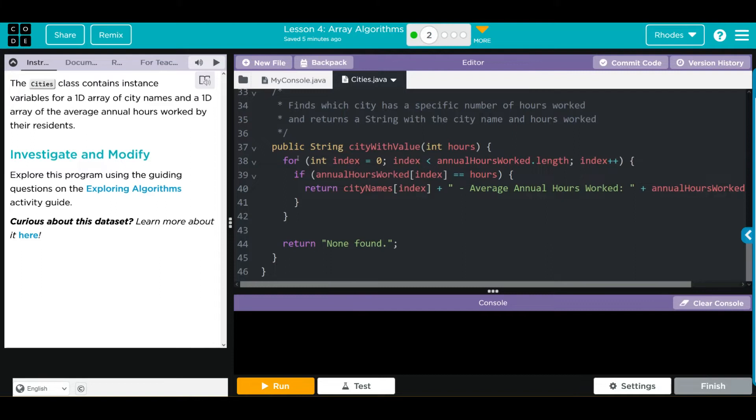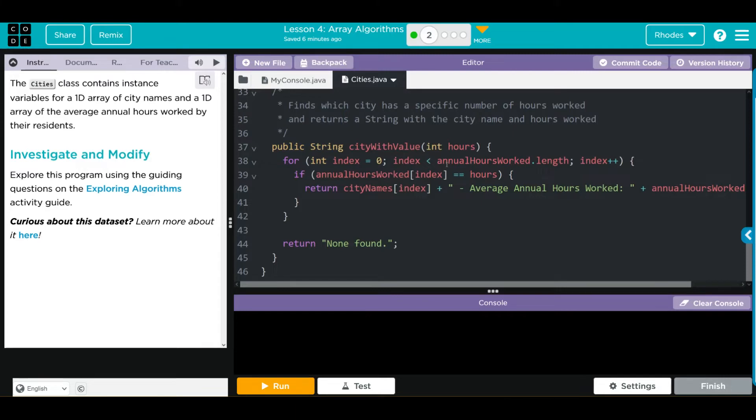And down here, we have our final method. It's a String, CityWithValue. It's getting one parameter, and I believe that was the 1779 number. We have our for loop, setting our index to zero. As long as it is less than the AnnualHoursWorked array length, we're going to progress through.